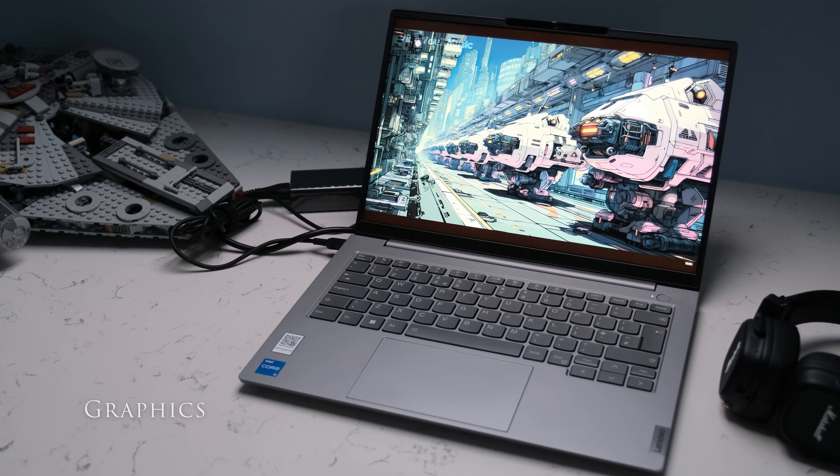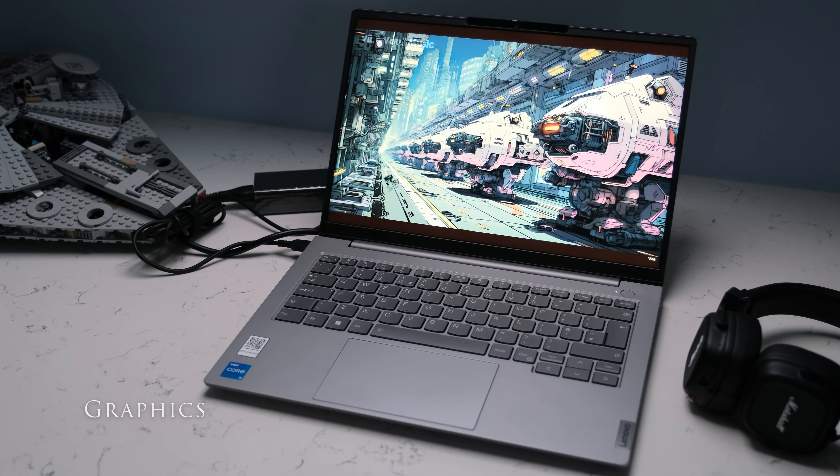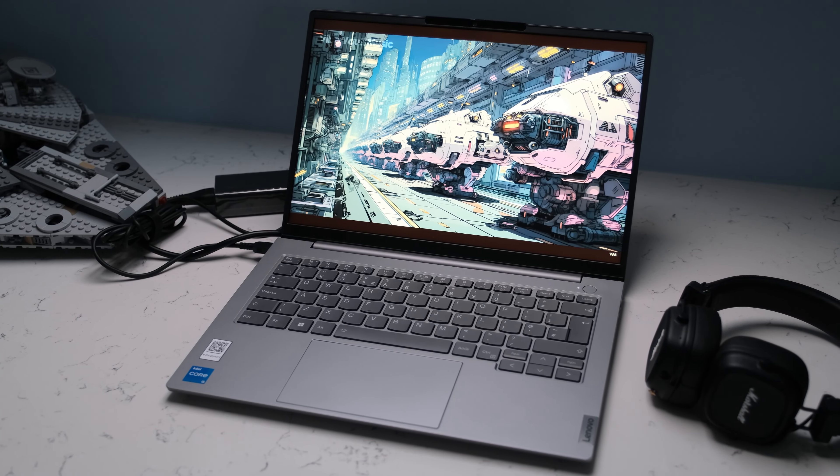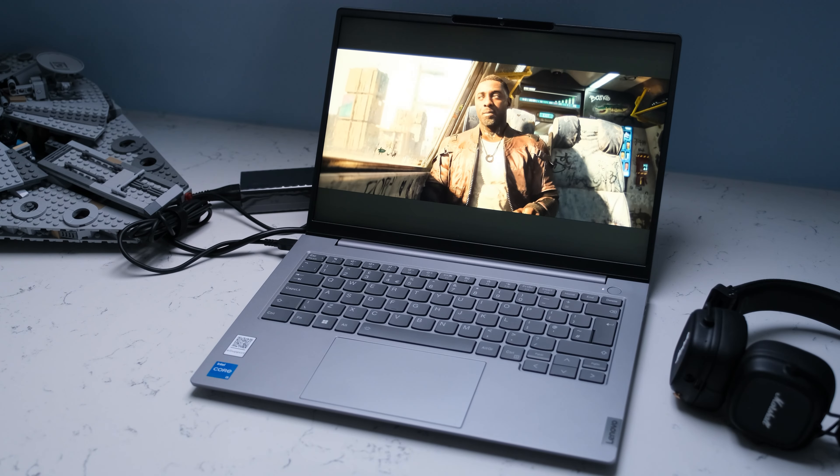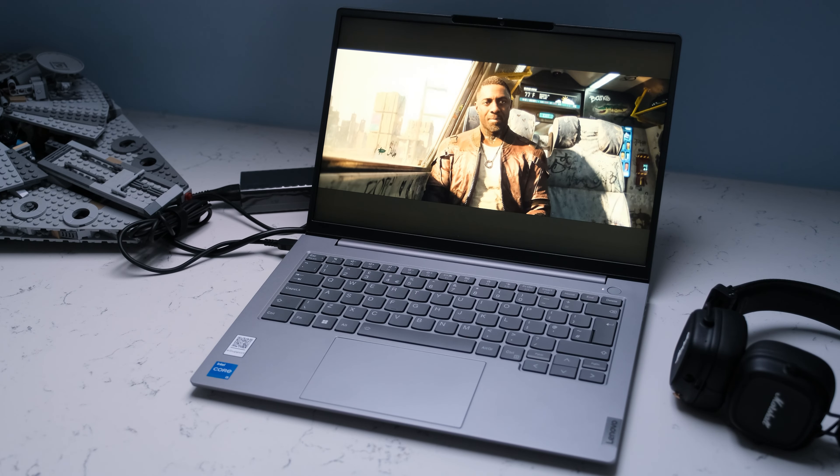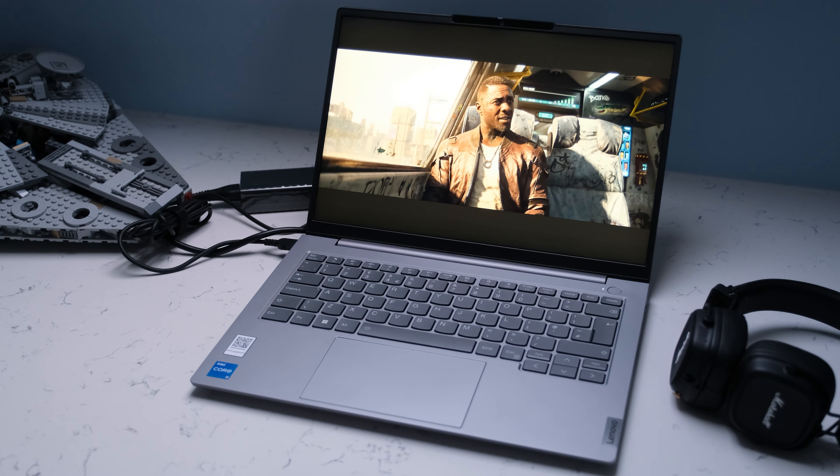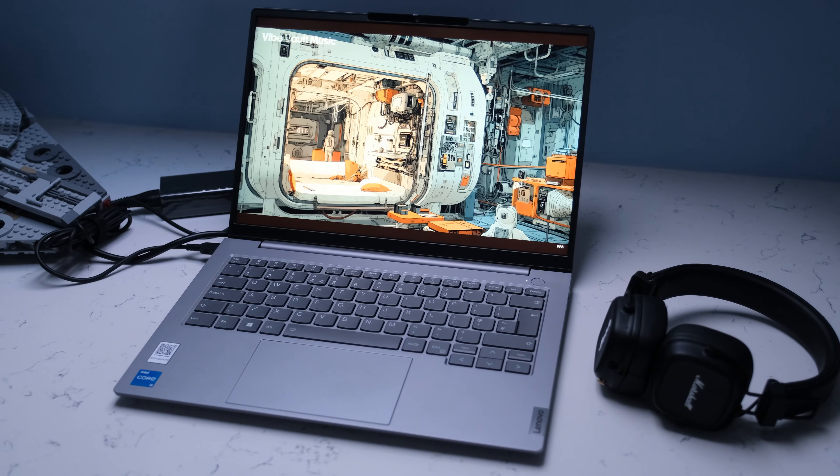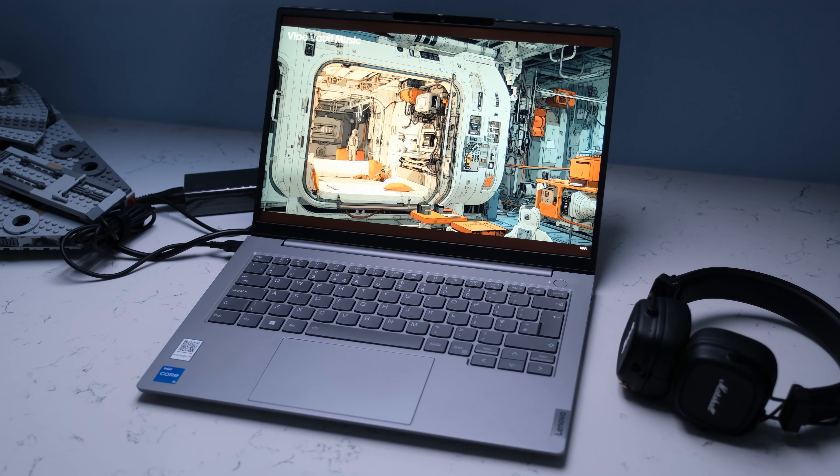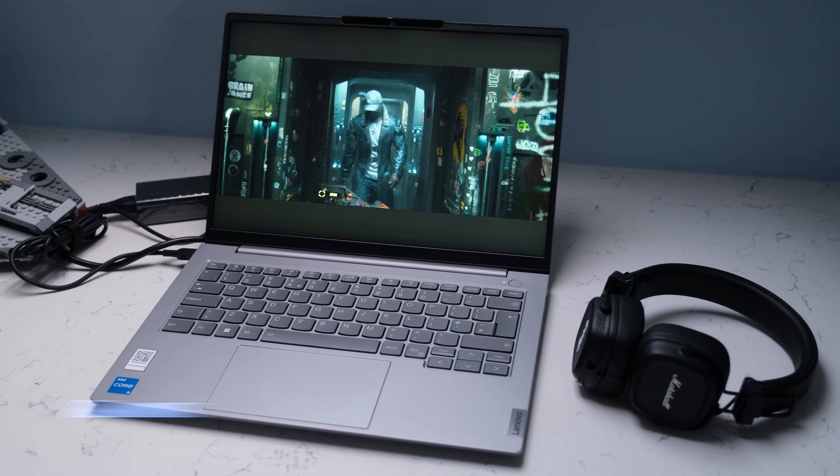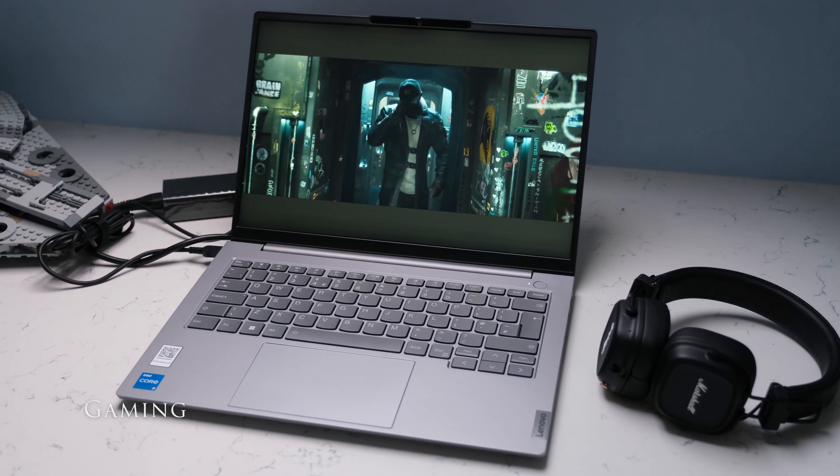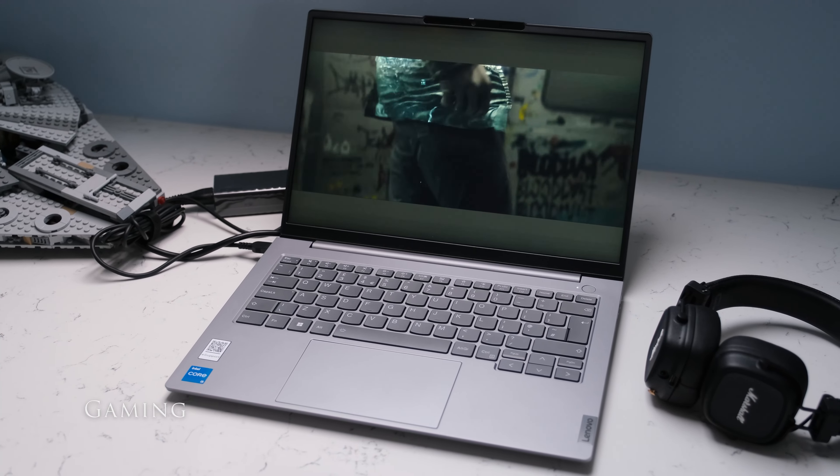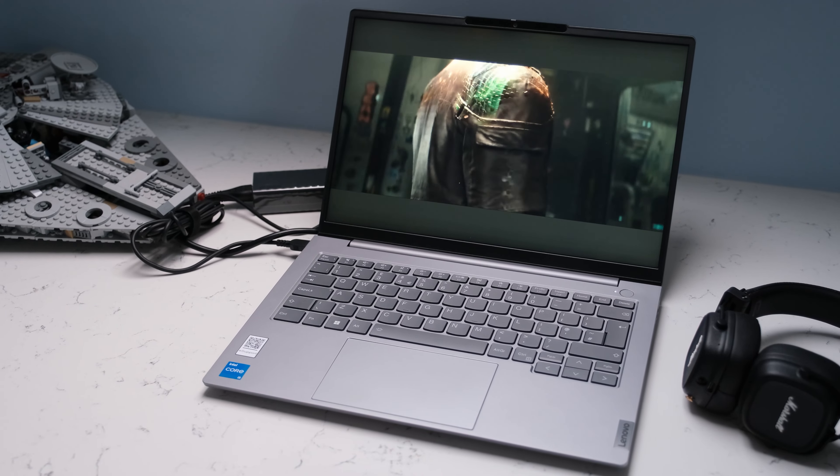The ThinkBook 14 has integrated Intel UHD graphics based on the XE architecture and offers 80 of the 96 EUs operating at up to 1.25GHz. The UHD has up to 8GB of shared GPU virtual memory. The UHD positions itself around the AMD Vega 7 and Vega 8 chips in benchmarking scores. In gaming, the Intel UHD will only play old titles or newer games in low settings.